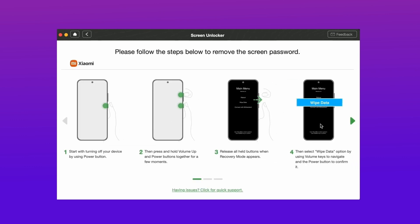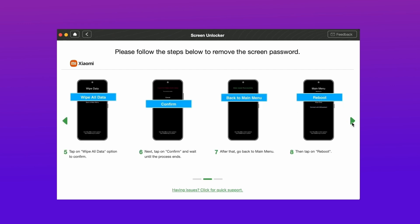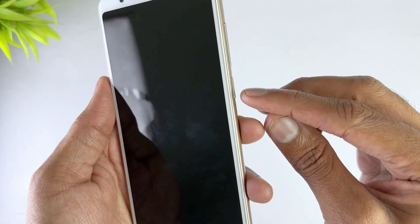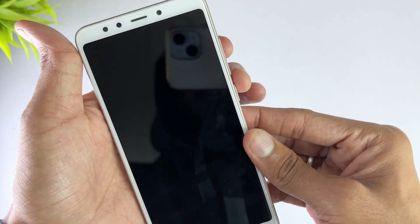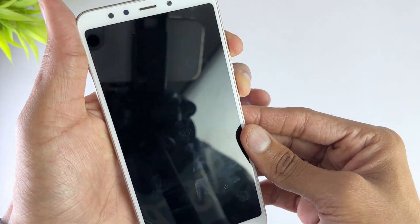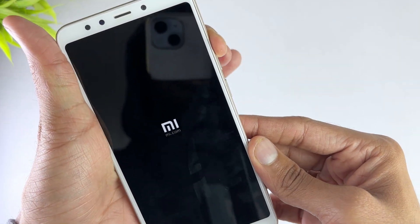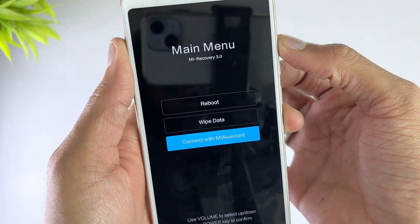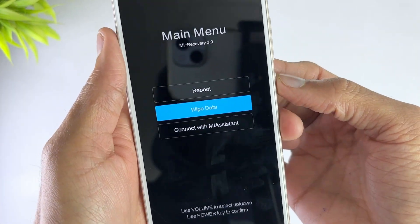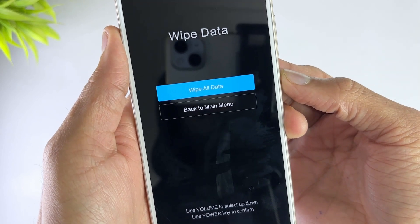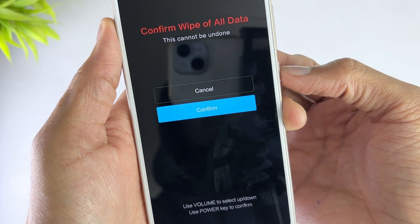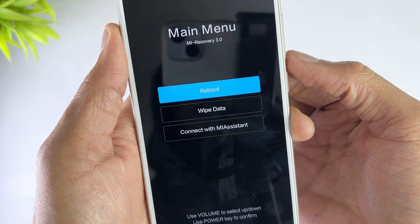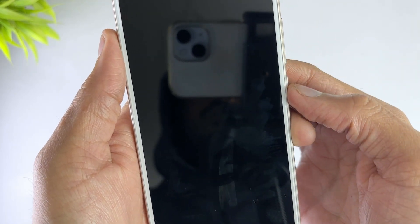For the screen unlocking process to initiate, you will have to put your device in recovery mode. DroidKit will give you on-screen instructions based on your phone model, so just follow the instructions. Once your phone is in recovery mode, it will start removing the Android screen lock from your Mi Phone. This process might take a few minutes, so don't unplug your device during it. As soon as your screen lock is removed, you will get a notification.